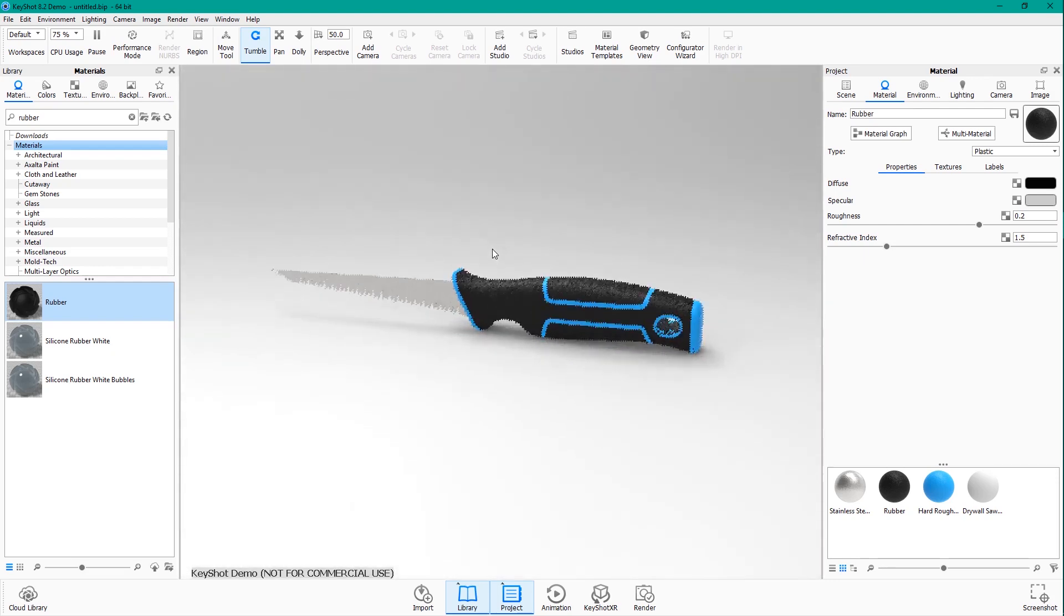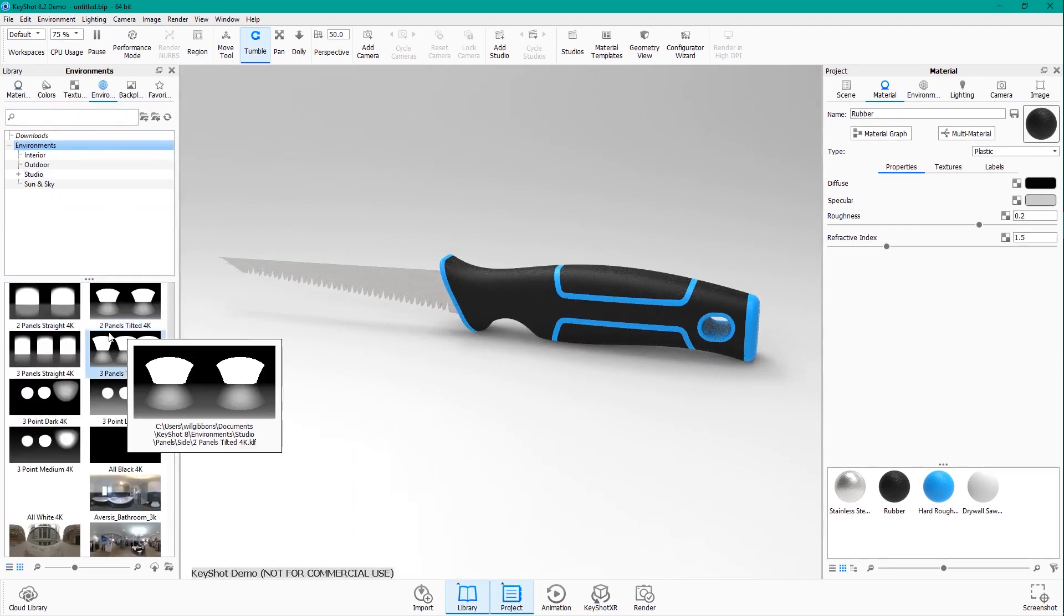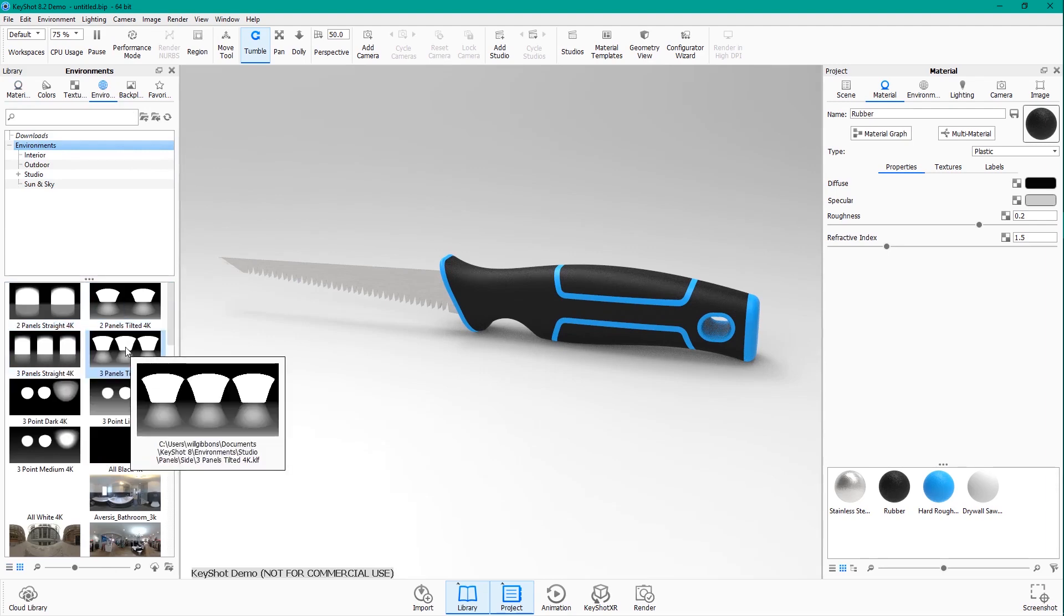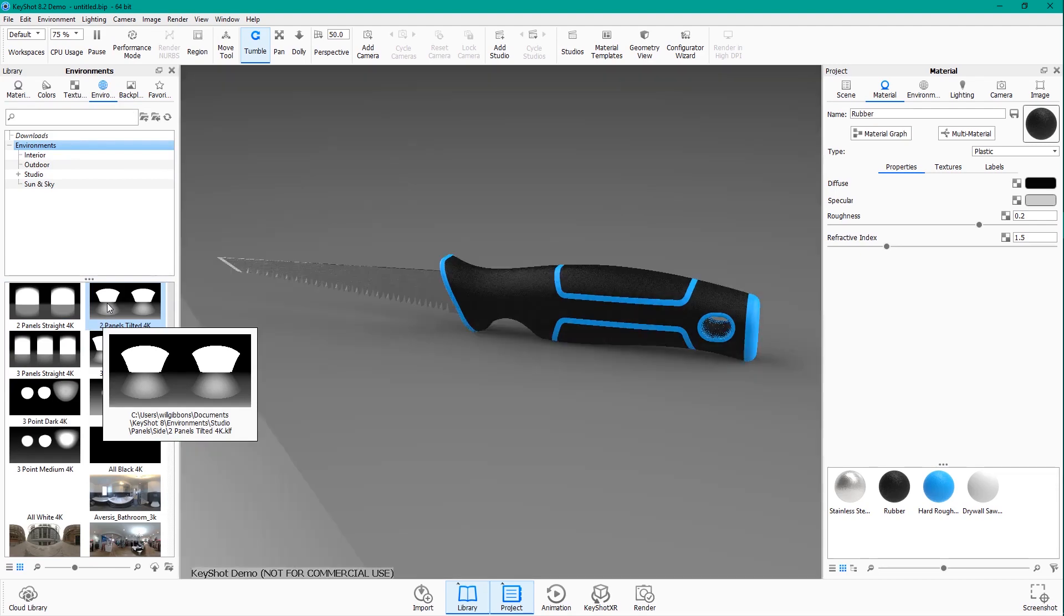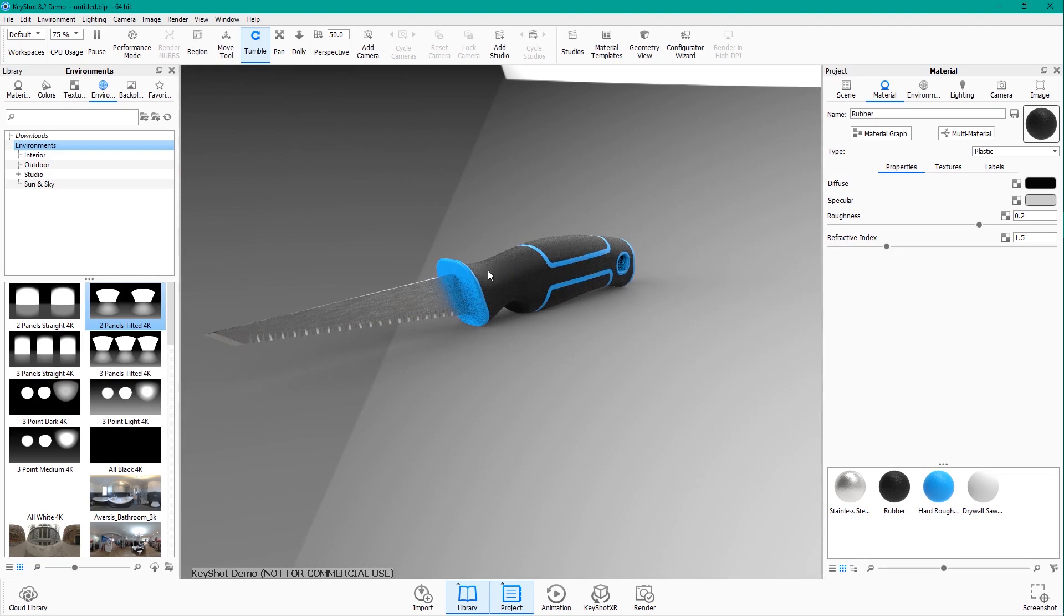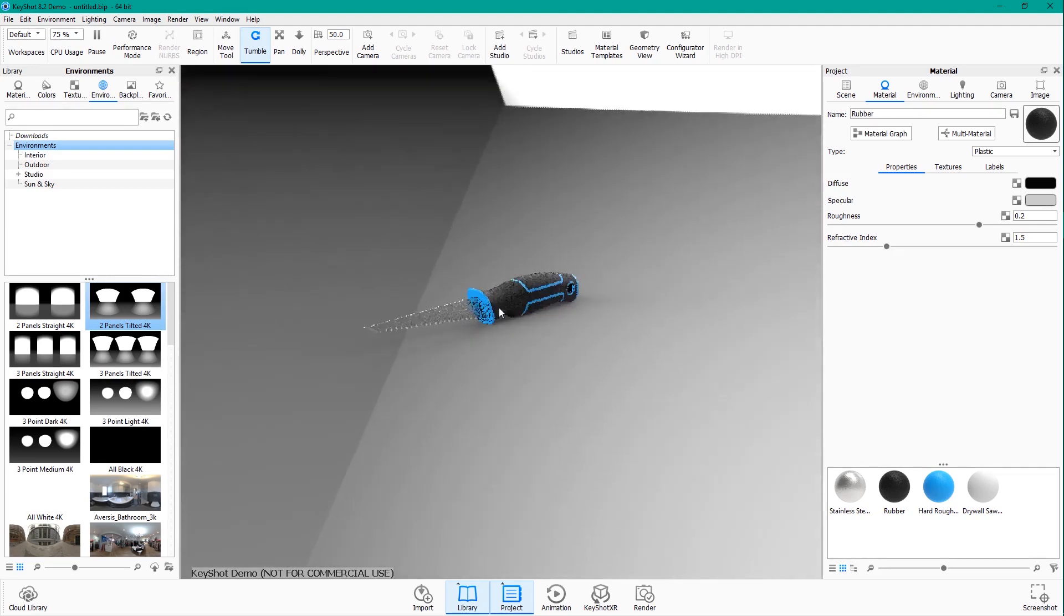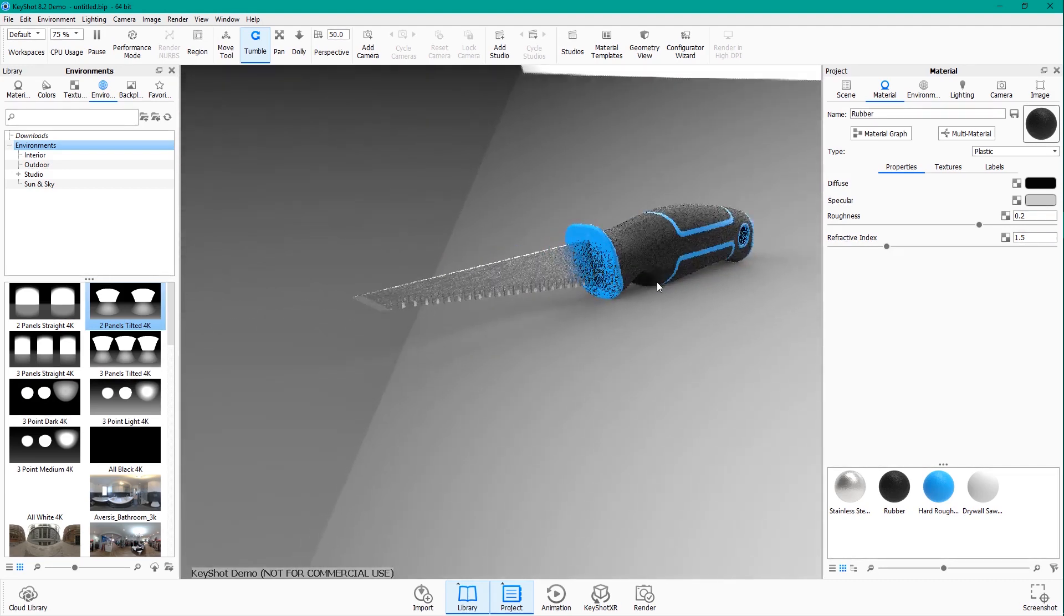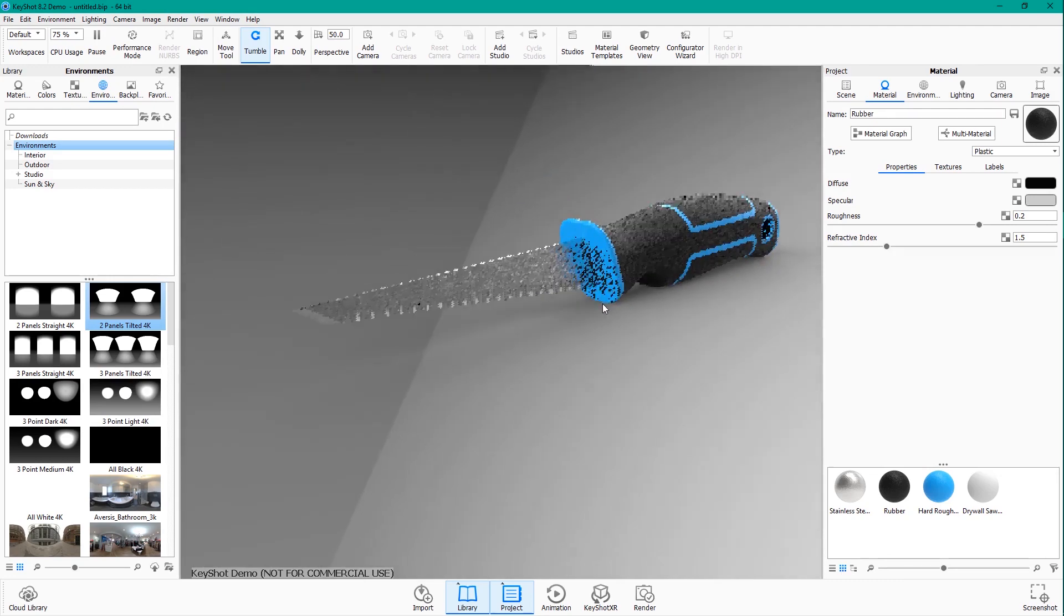If we go to our library of environments, and we find something with more contrast, one of these panels environments, for example, if I tried the two panels tilted, I'll double click it. And it is applied to my scene. And I like this quite a bit more. I'm not so much worried about this background, what I'm actually looking at is the lighting on and the reflections on the model itself. This looks much more appealing.